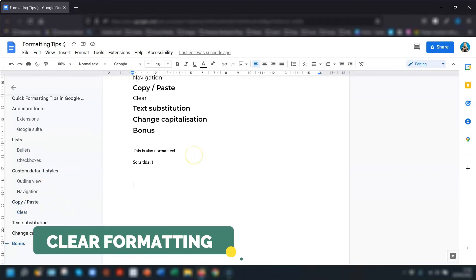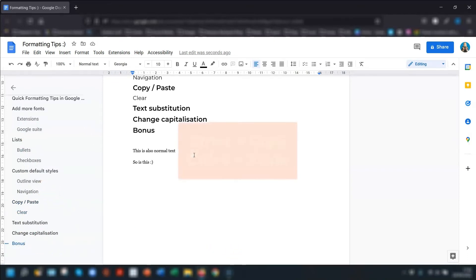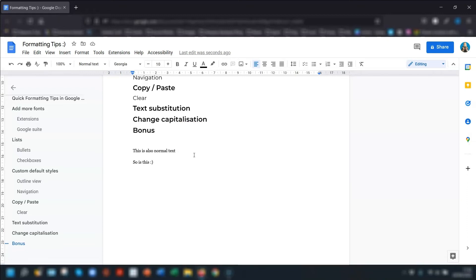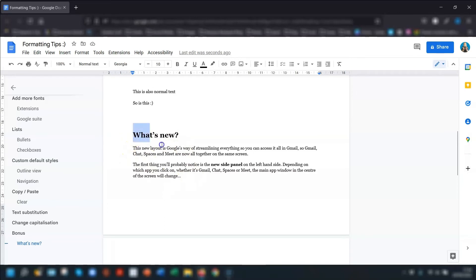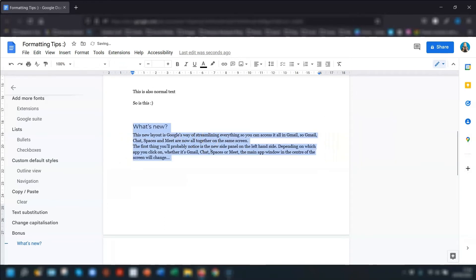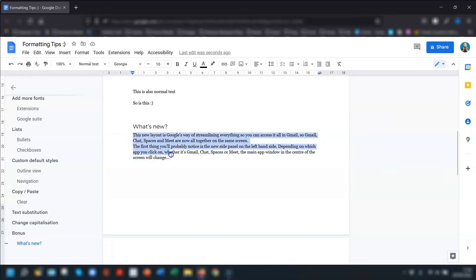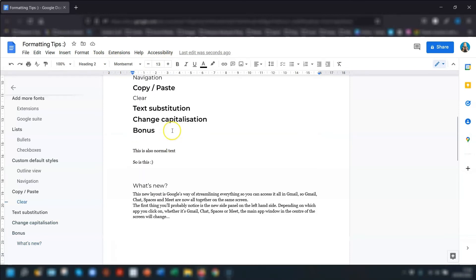My next tip is to do with copying and pasting. I'm sure you know to use Ctrl and C to copy and Ctrl and V to paste. But what if you're copying text from other documents or web pages that have different styles and don't match the style of text of the document you're pasting it into? Well, that's where clear formatting comes in, and there's a few ways of doing this. If you've already pasted the text into the document, which you can see here is completely different style, you can highlight the text and use the keyboard shortcut Ctrl and backslash, and that will remove the formatting. Now when you click on it, this is normal text, Georgia size 10, which is what we set as default, and this is heading 2.